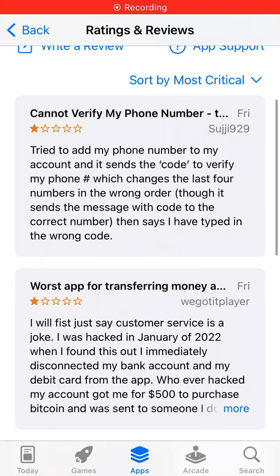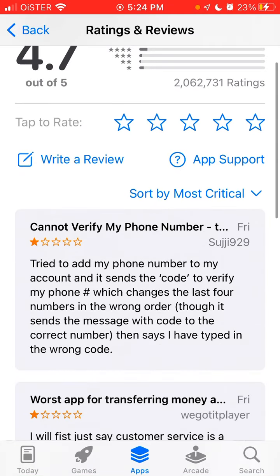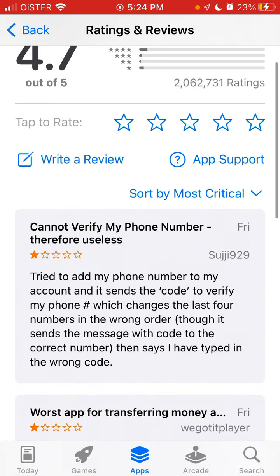I'm just going through some of the issues with Cash App, and here I'm reading this review on the Apple App Store where some users just cannot verify their phone number and therefore cannot fully use Cash App.